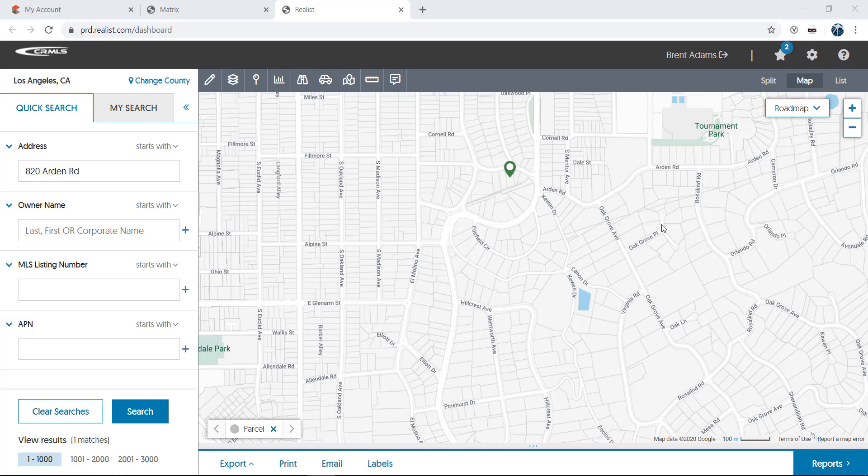Hi, and welcome to this video tutorial on understanding the map tools in Realist. Maps in Realist are a powerful tool.